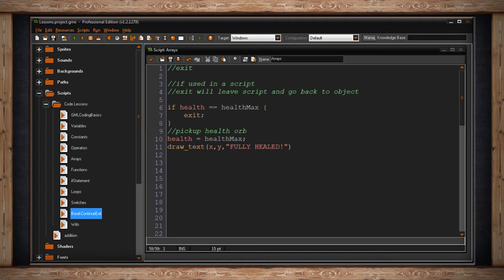So this would be some sort of healing script whenever we pick up a health orb. So as you can see, it works in the same way that we would use break in a loop. Just if what we're looking for, whatever we're checking in our code, is already fine, it's already doing its thing, then just exit. No need to set my health to its maximum if it's already at its maximum. Once again, that's just a waste of computing power.